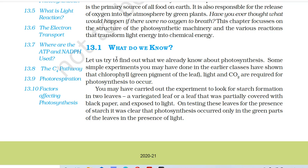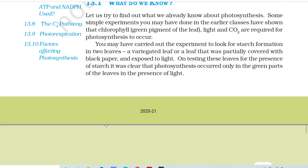13.1 What do we know? Let us try to find out what we already know about photosynthesis. Some simple experiments you may have done in earlier classes have shown that chlorophyll, the green pigment of the leaf, light and CO2 are required for photosynthesis to occur. You may have carried out the experiment to look for starch formation in leaves — a variegated leaf or a leaf that was partially covered with black paper and exposed to light. On testing these leaves for the presence of starch, it was clear that photosynthesis occurred only in the green parts of the leaves in the presence of light.